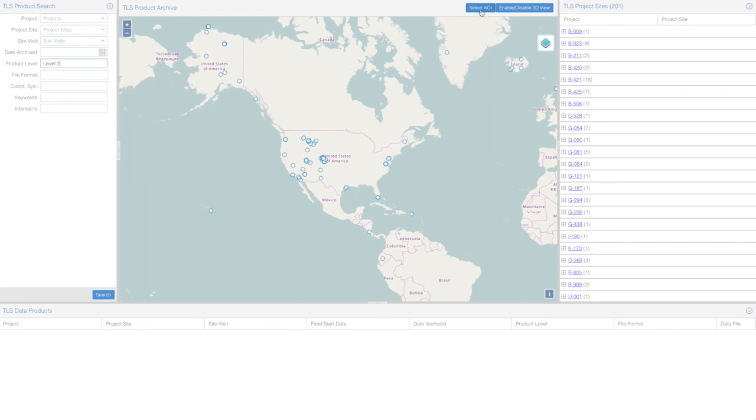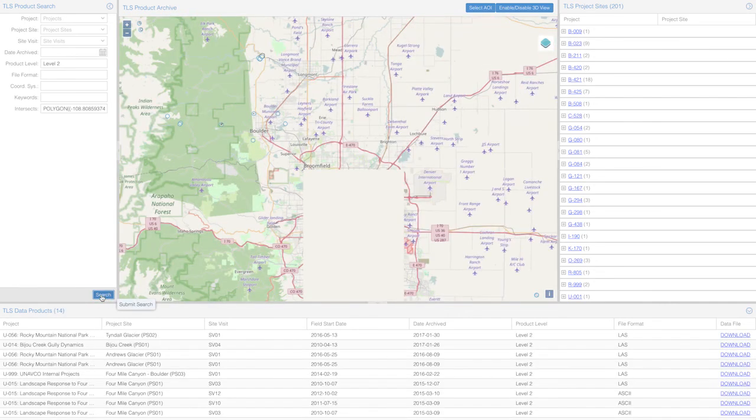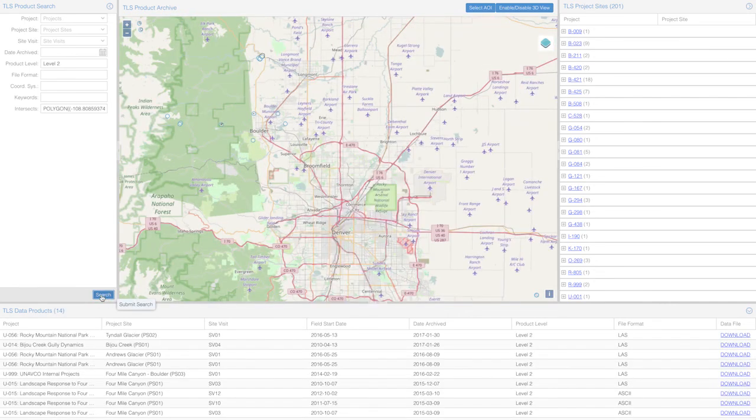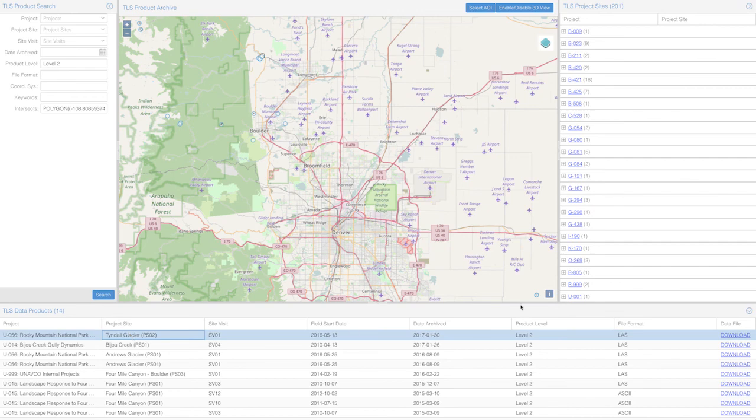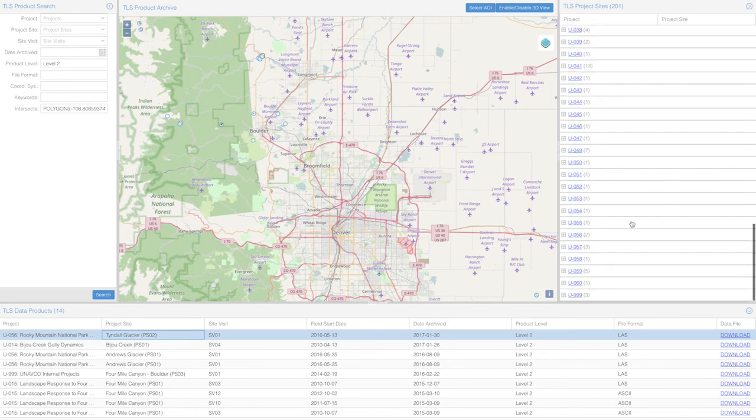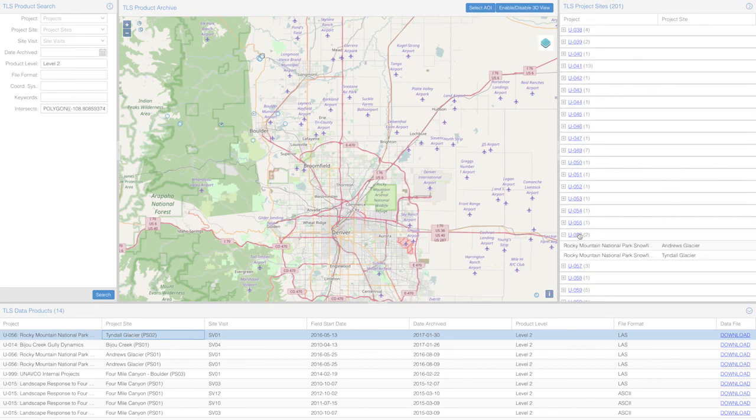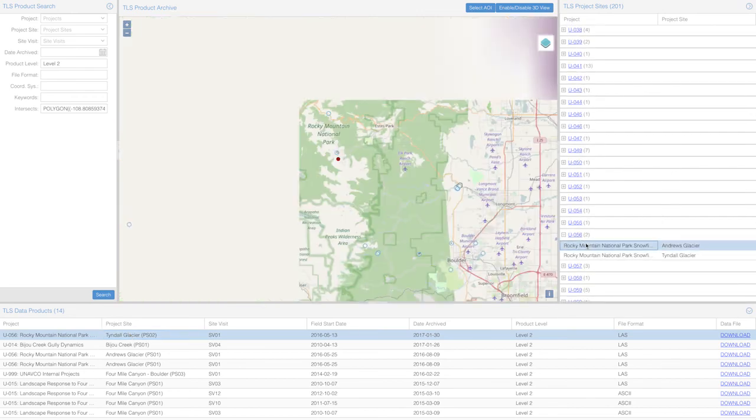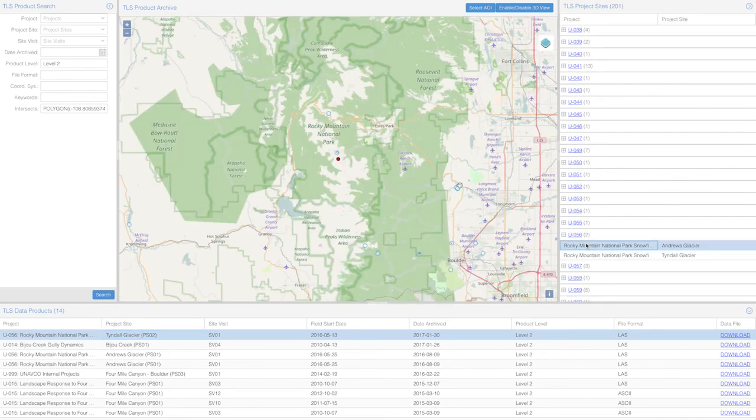Users can also easily search for data in a specific location with the Select AOI feature. The search results appear in the TLS Data Products window. From here, users can use the project name to find the exact location on the map or simply download the data.